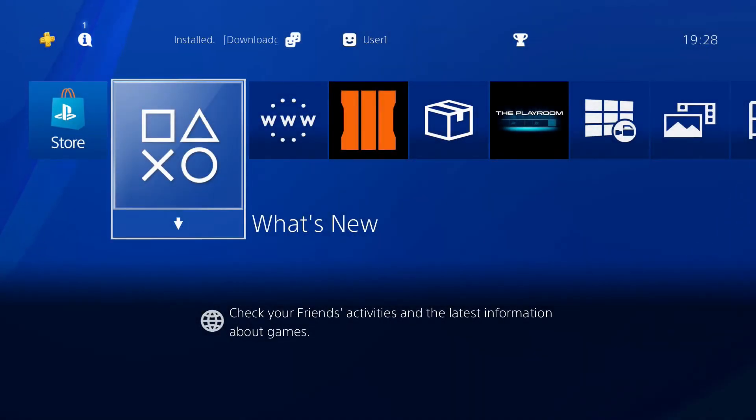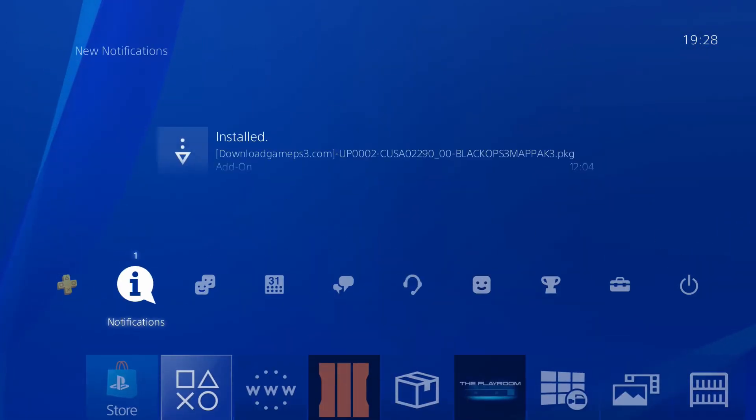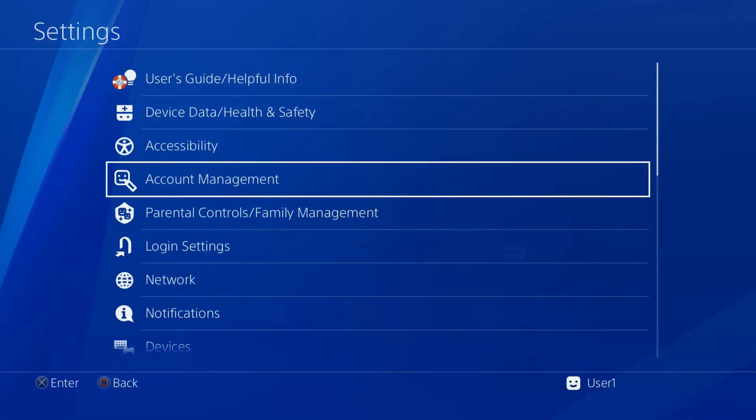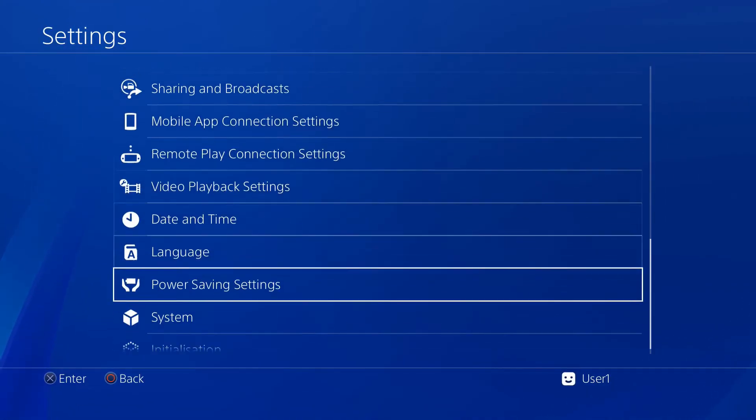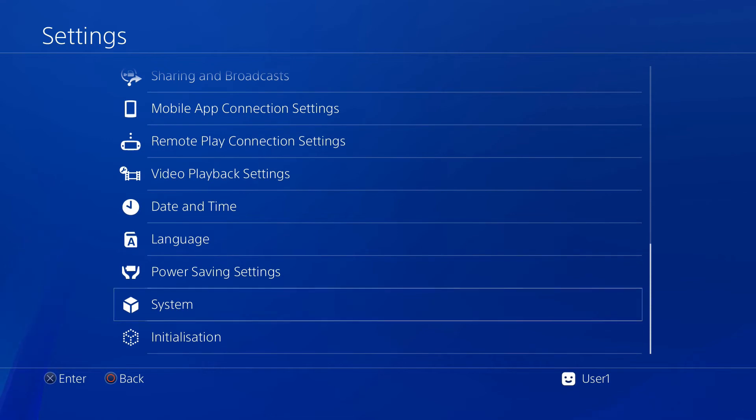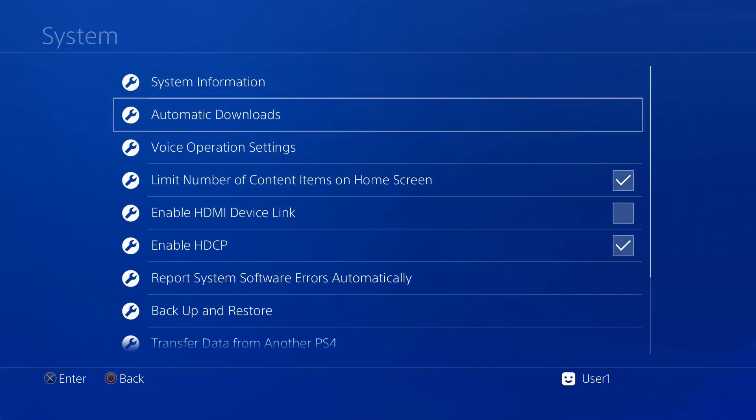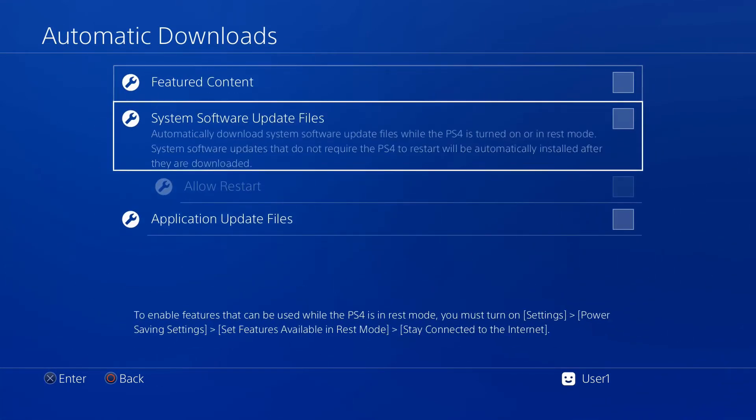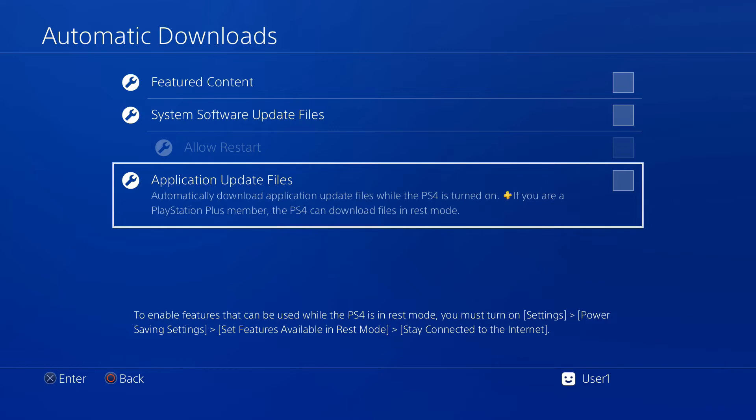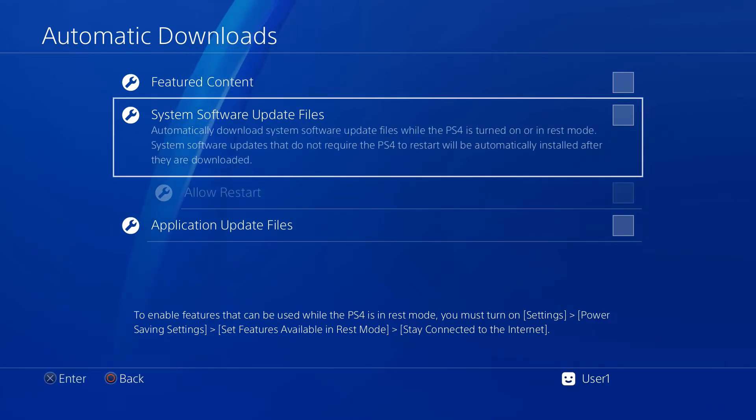Back on the PS4, what you want to do is first go up to your settings, go down to system, go into automatic downloads.